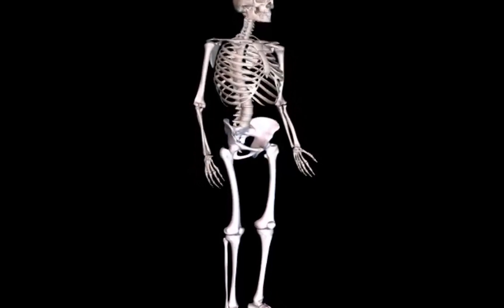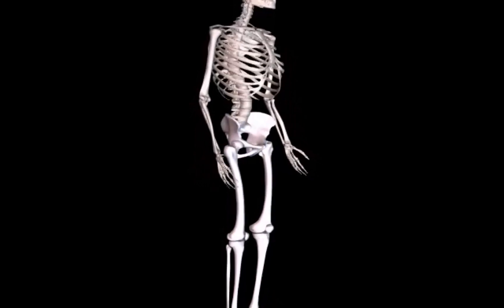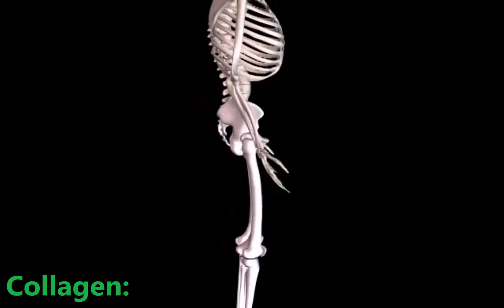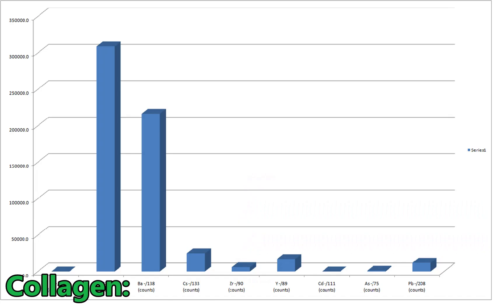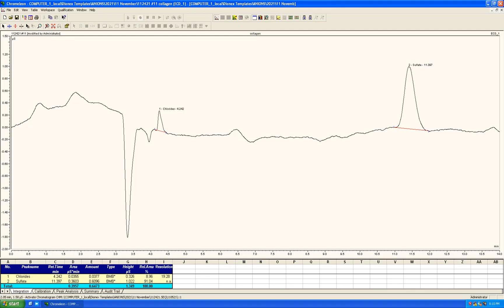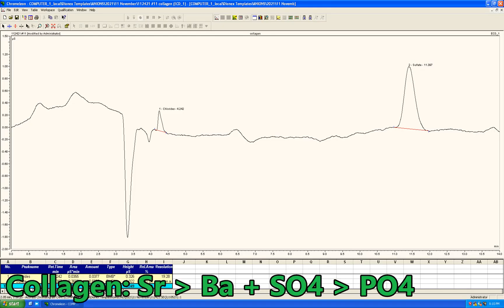Since it is part of the bone structure, let's look at collagen. Apparently the same excess of strontium exists in collagen, and thankfully no radioisotopes were detected, with the noticeable difference of sulfate being the major anion.